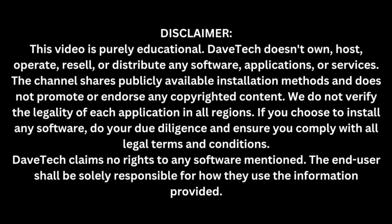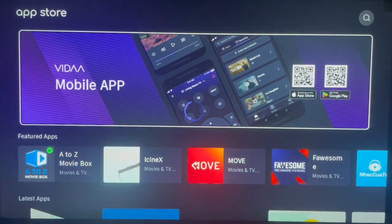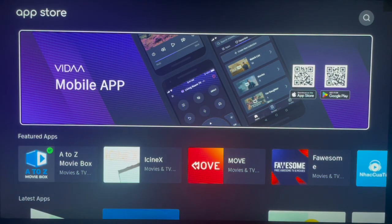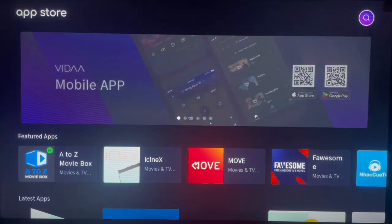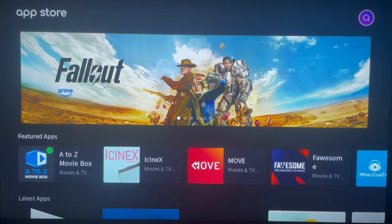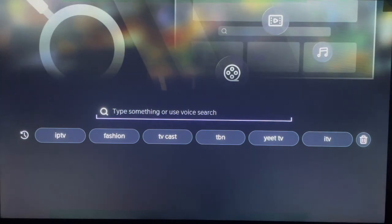To install this application, go over to your app store, which is the same on all Hisense Smart TVs since they all use one operating system. The app store should look like this. If it doesn't look like this, then you are probably not using a Hisense Smart TV.